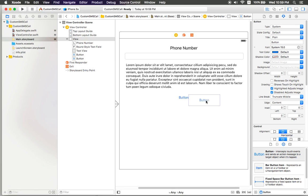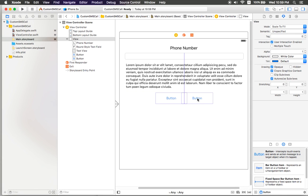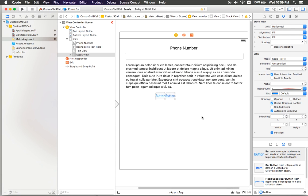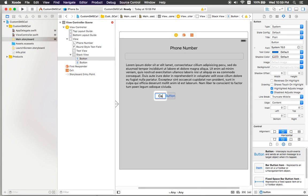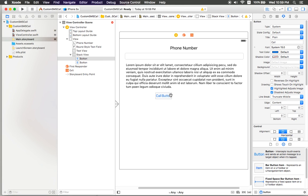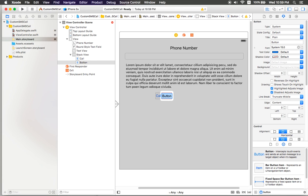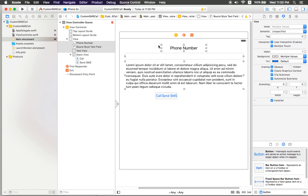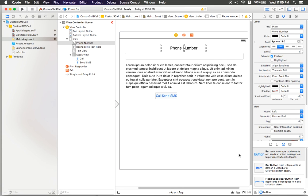I recommend duplicating the button — you can use W or do that. I need to rename the first one to 'Call' and rename the second one to 'Send SMS', like that. Then I need to add constraints.